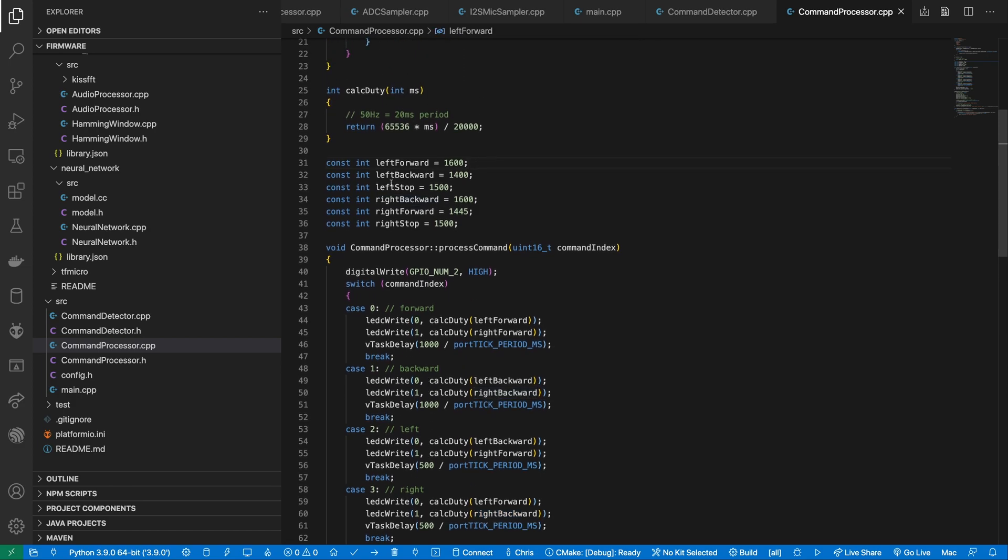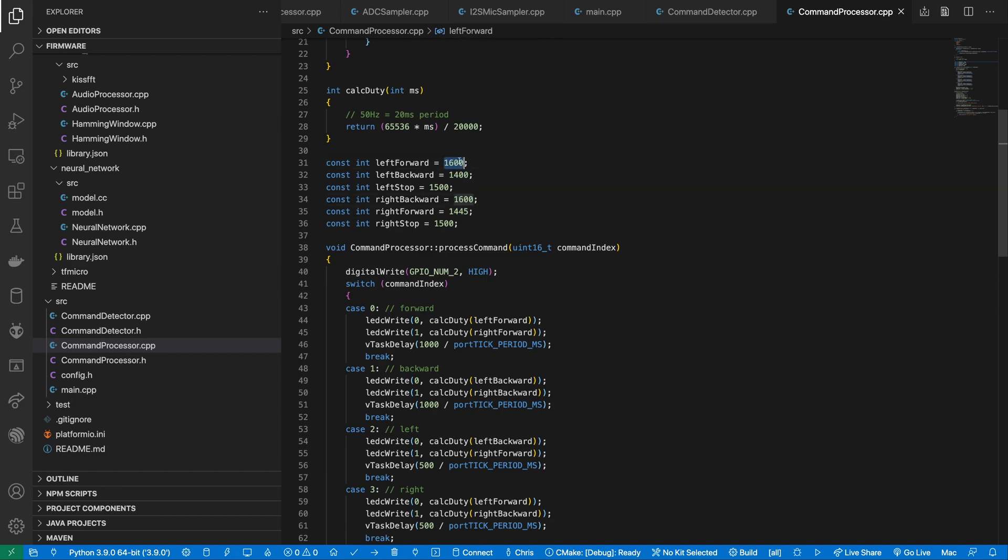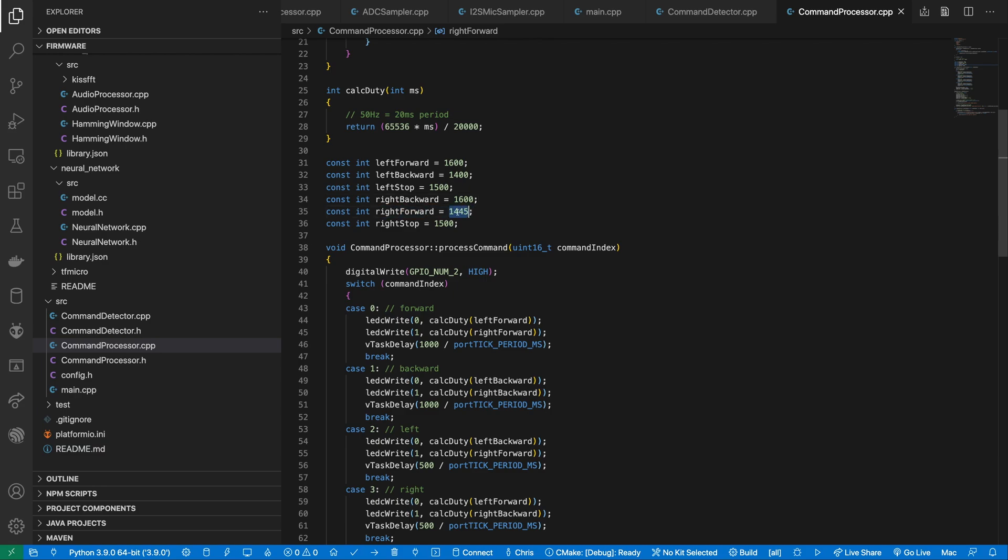With our continuous servos, a duty cycle of 1500 microseconds should hold them stopped. Lower than this should reverse them and higher should drive them forward. I've slightly tweaked the values for the right motor forward value as it was not turning as fast as the left motor. This caused the robot to veer off to one side. Note that because we have the right motor upside down, to drive it forward, we actually run it in reverse. And to drive it backward, we run it forward.